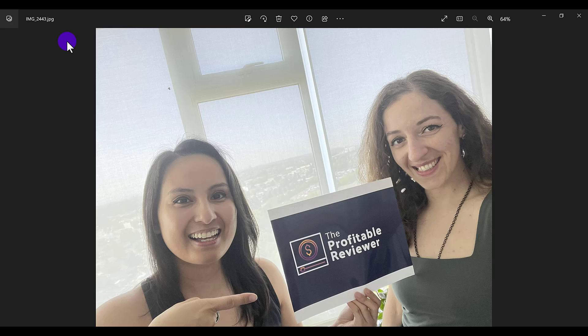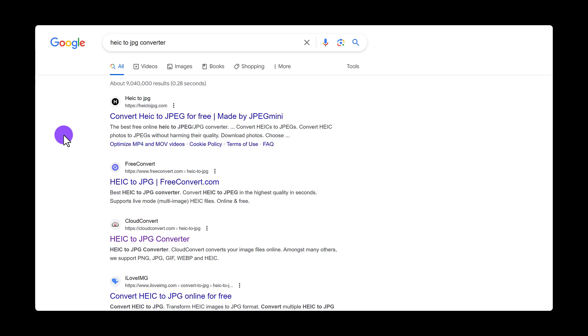Now let's head over to the second way if for whatever reason this isn't working on your actual computer. What you can do is head over to Google and type in HEIC to JPG converter.